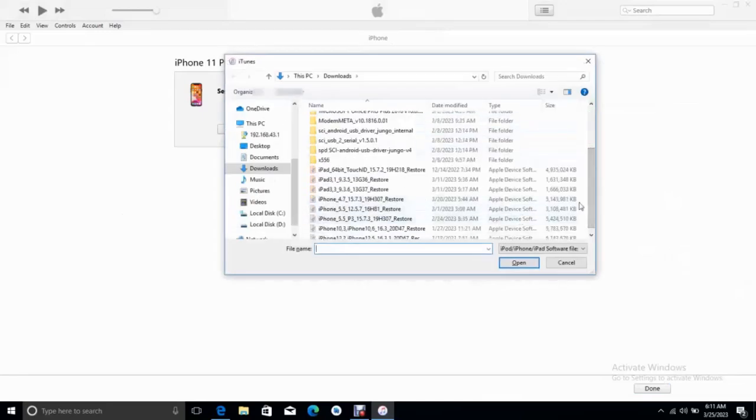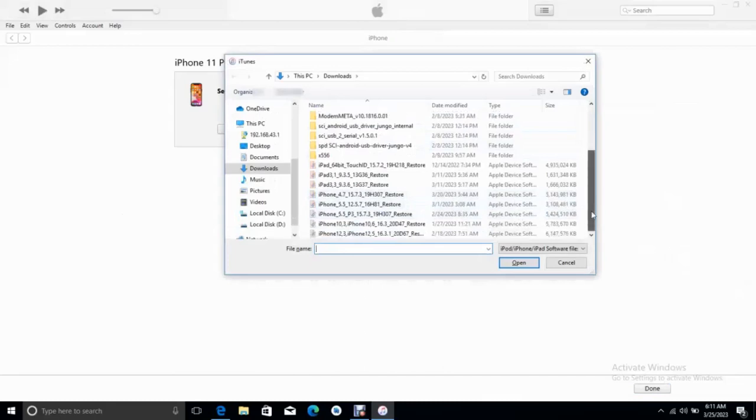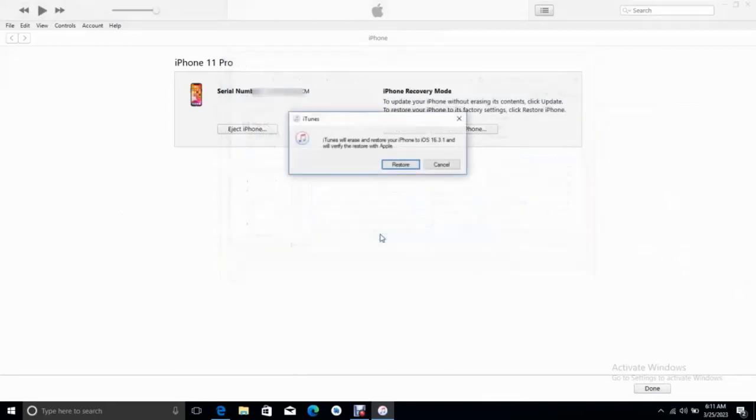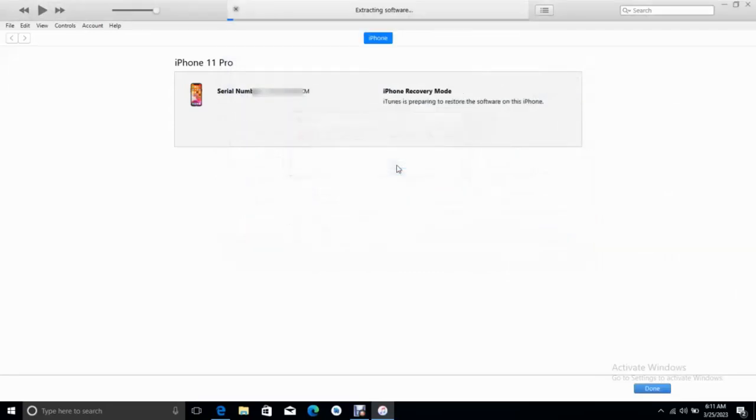We select the iOS for iPhone 11 Pro. If you don't know how to do this, please check the video in the description. Then we click on restore.